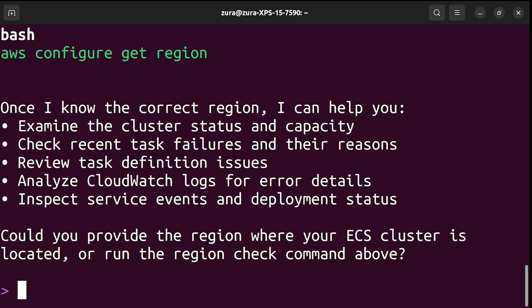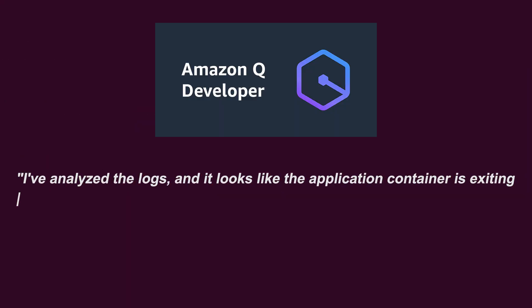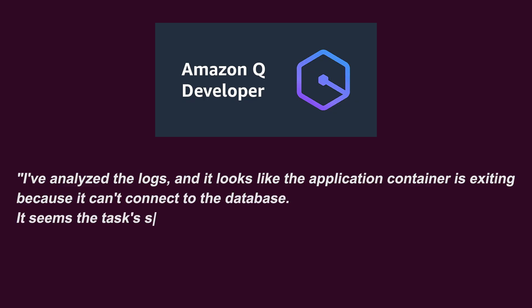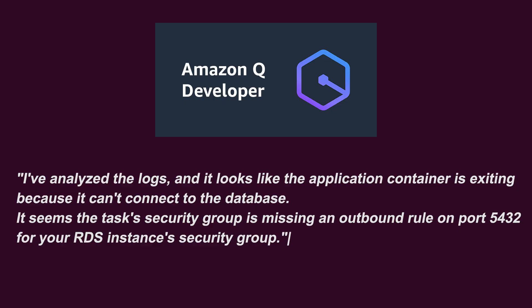A few moments later, it might come back to you with something like, I have analyzed the logs and it looks like the application container is exiting because it cannot connect to the database. It seems the task security group is missing an outbound rule on port 5432 for your RDS instances security group. And that would be awesome.